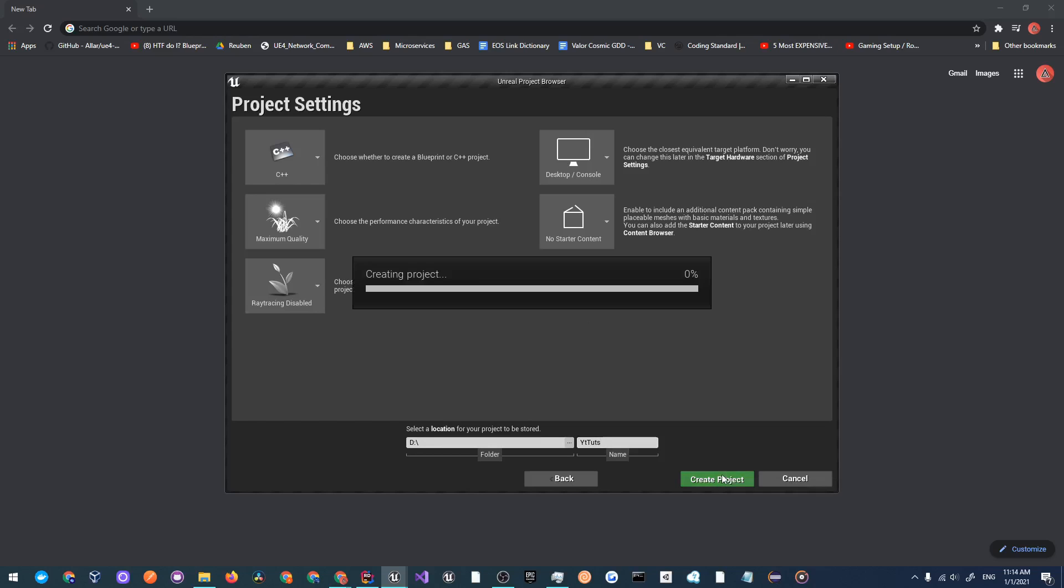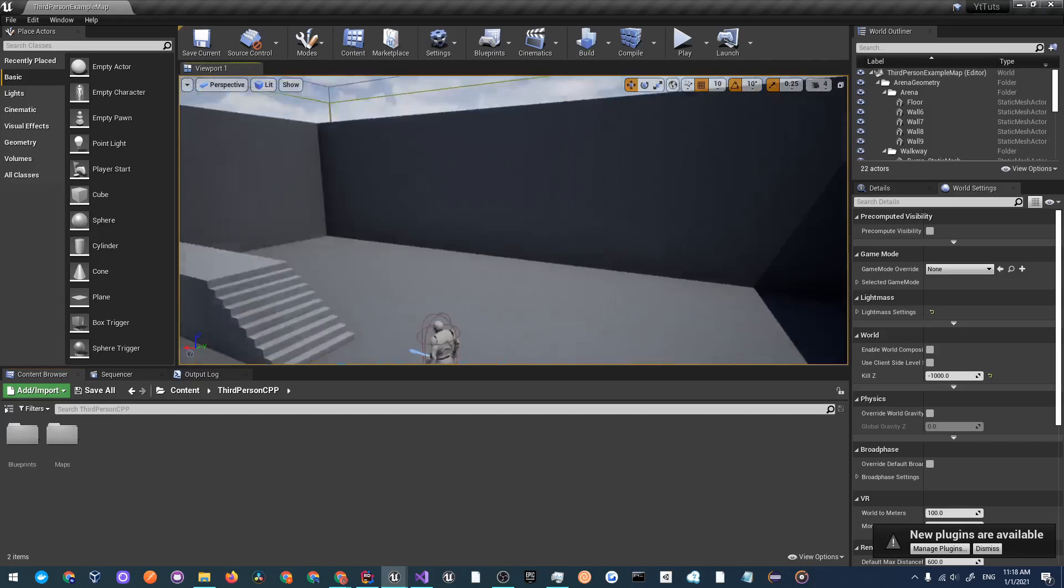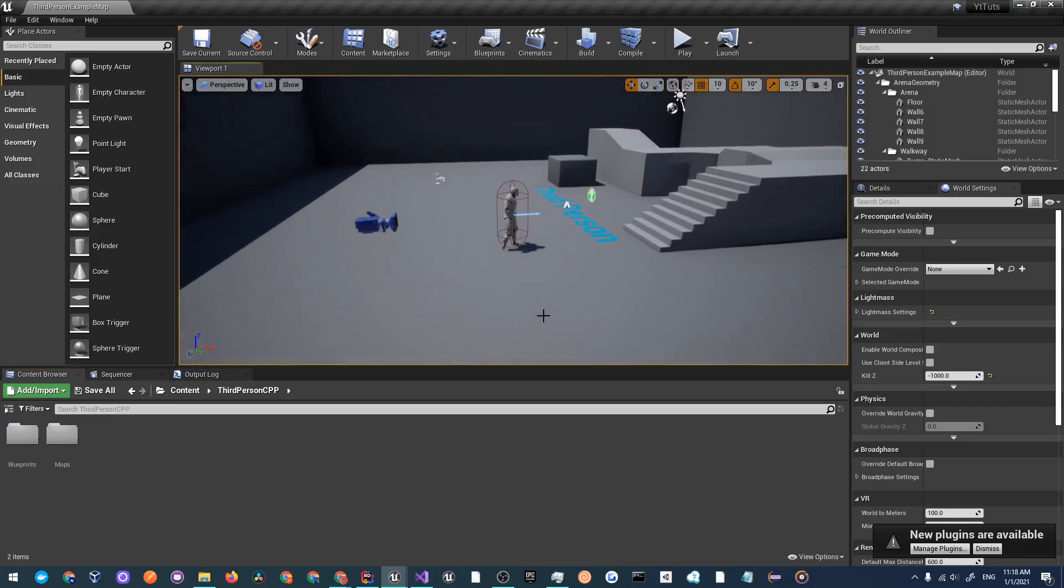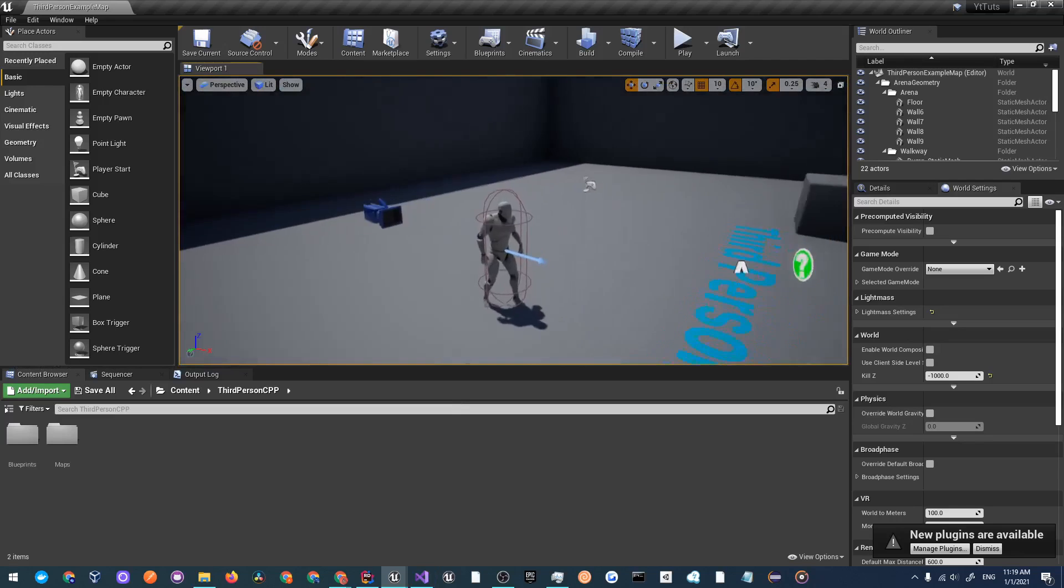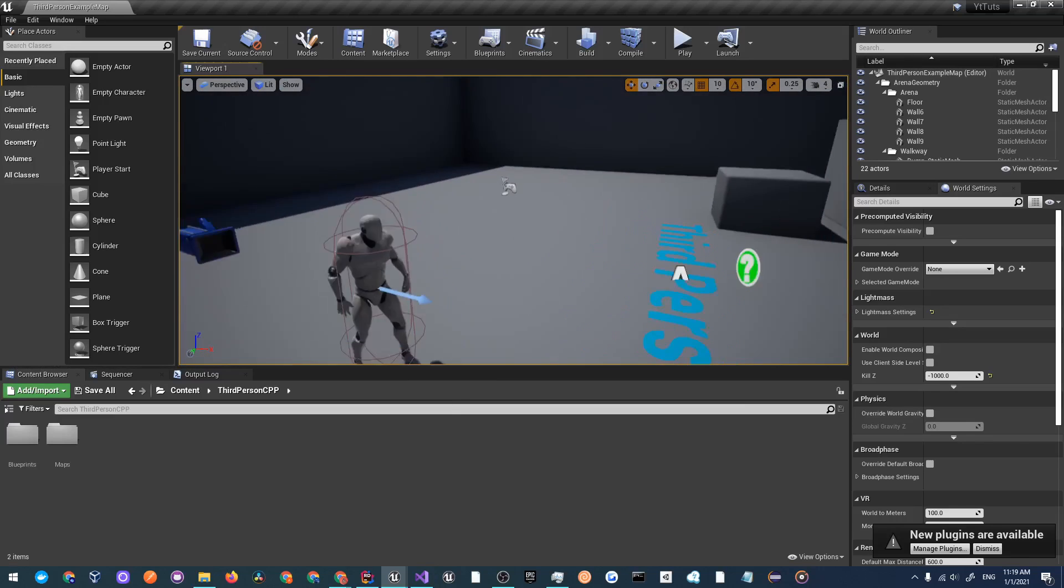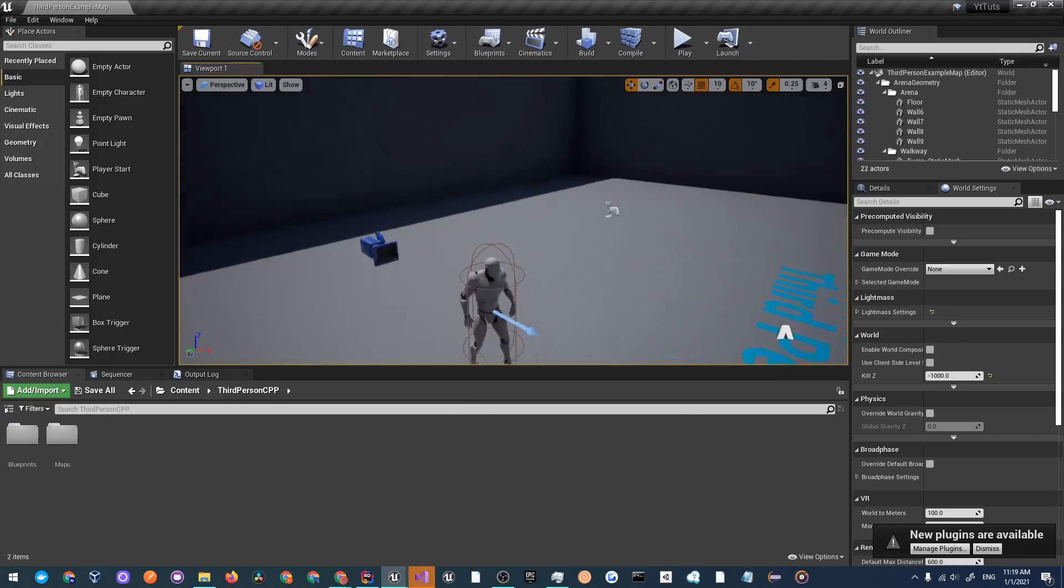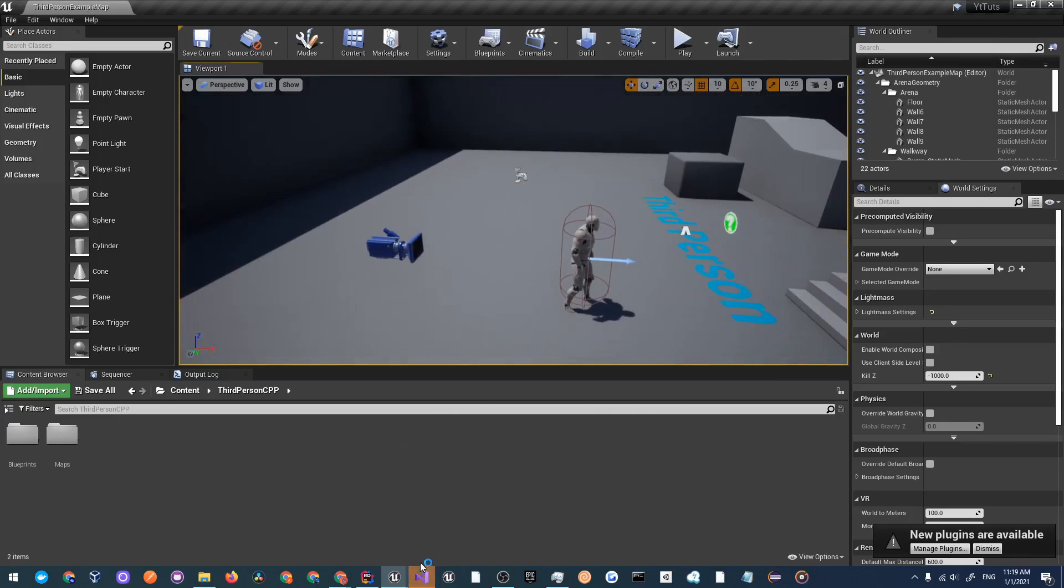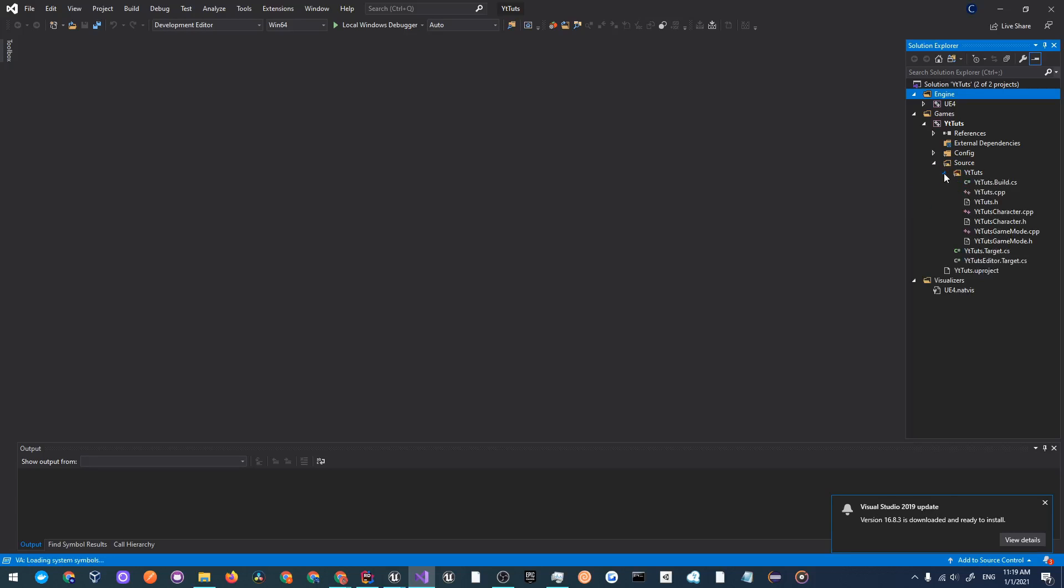Once your project has opened up you will be created with something similar to this, or if you already created a game it'll be something completely different. All you need to know is that your camera is working correctly and it'll open up an instance of Visual Studio for you. Once that loads we'll go over to source YT tuts and I'm going to go over to the character.